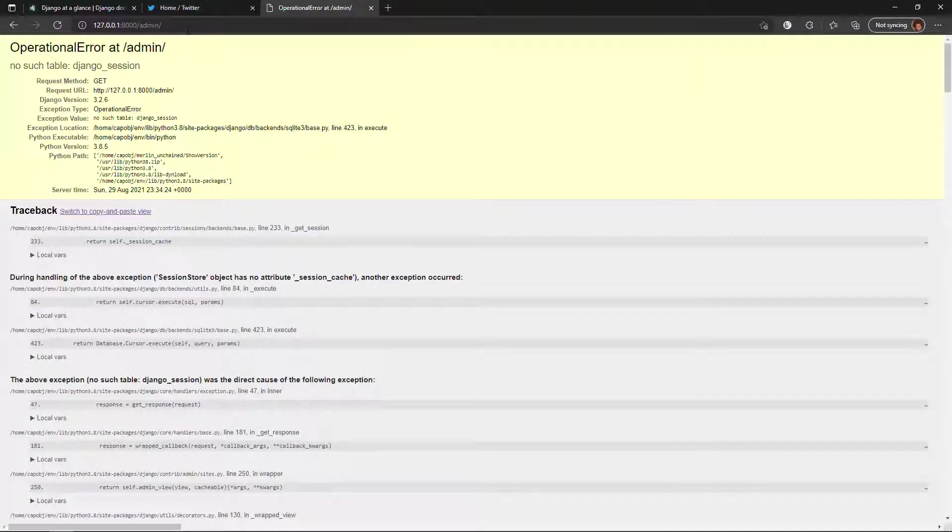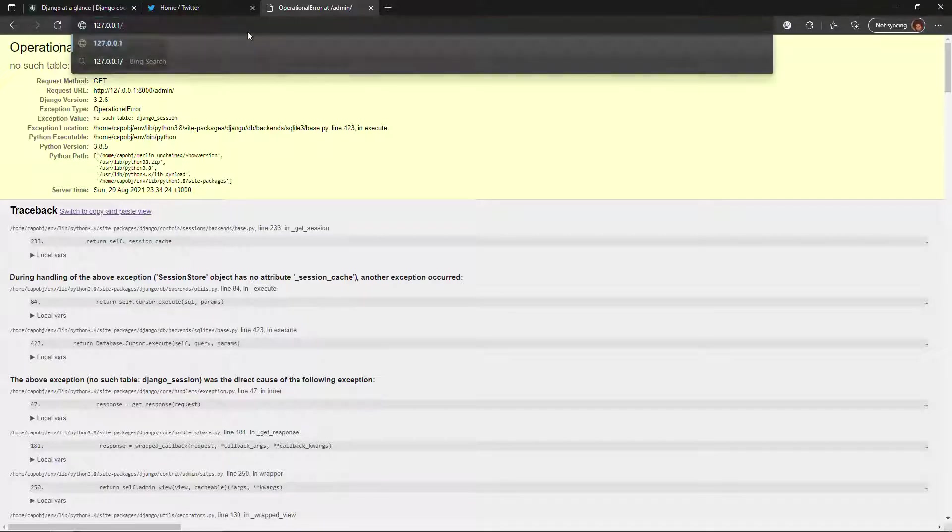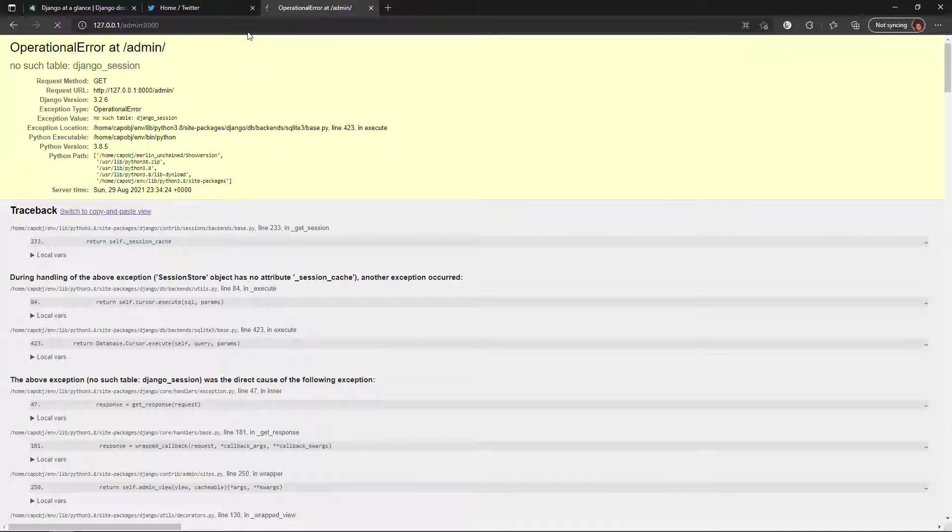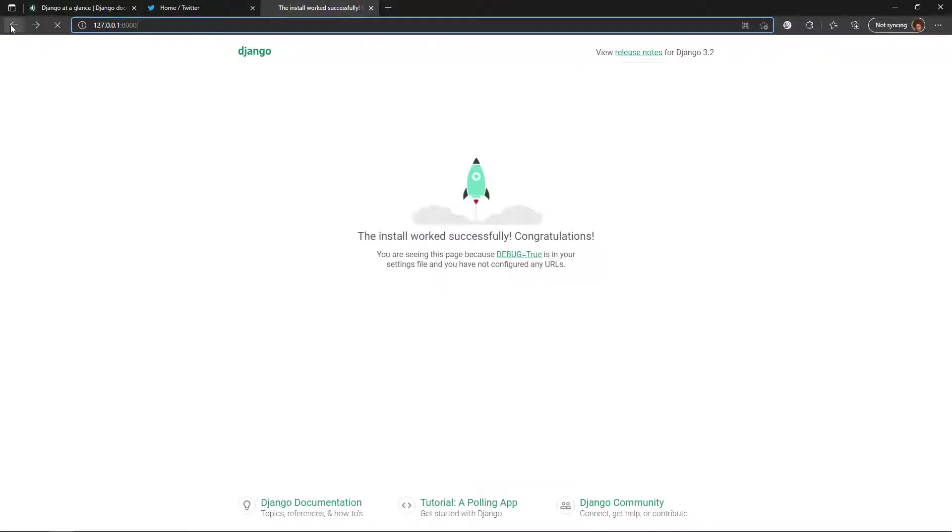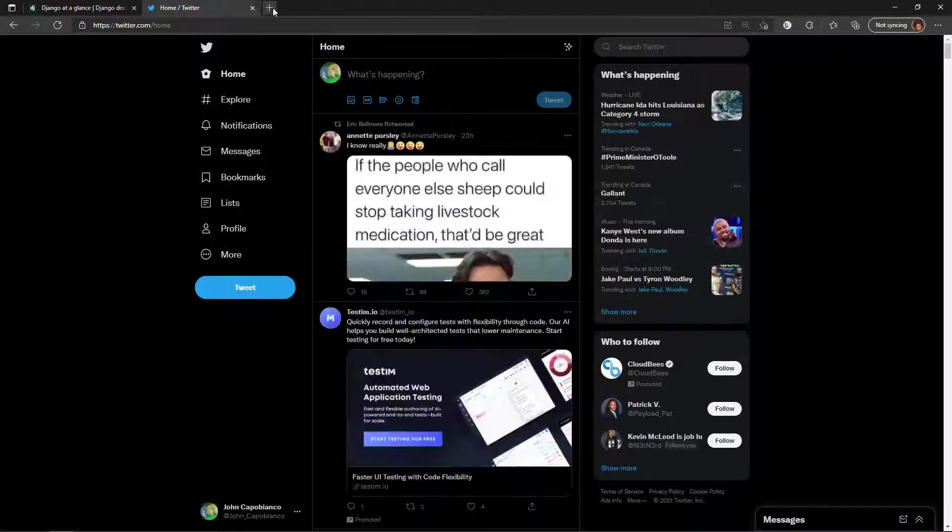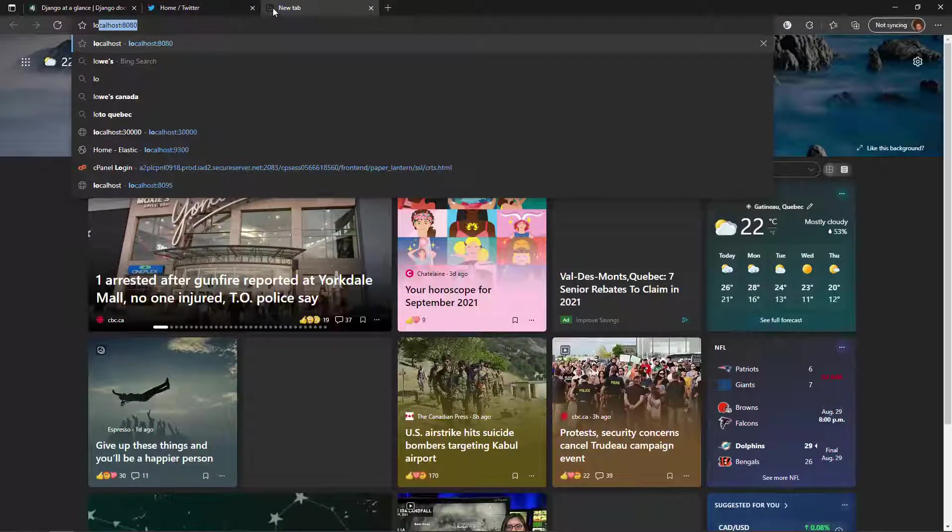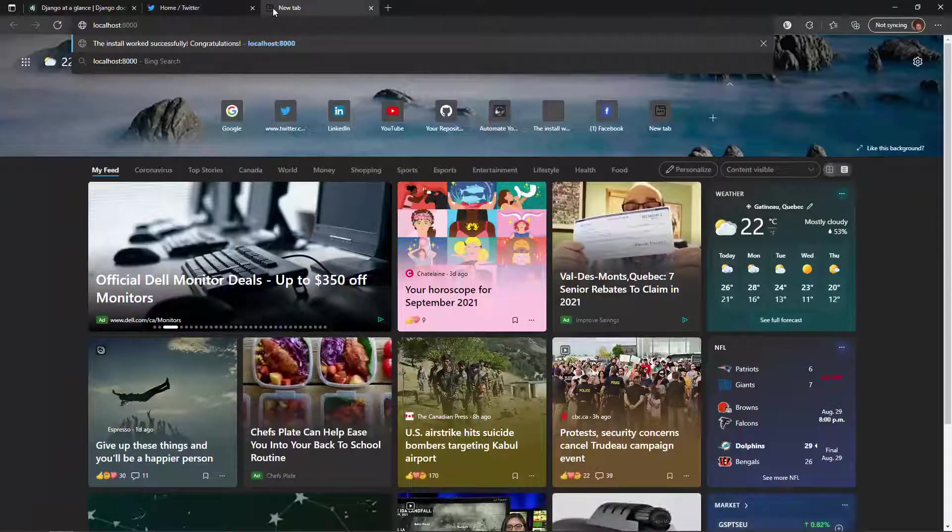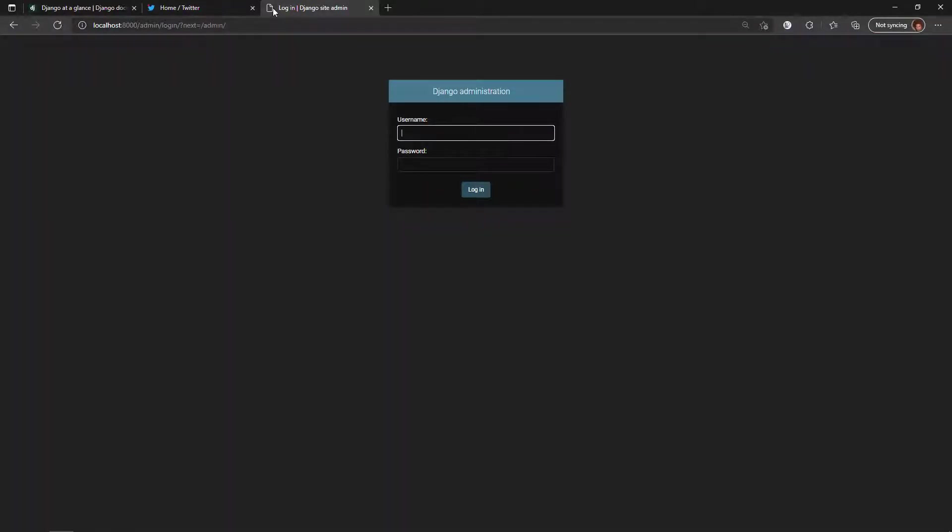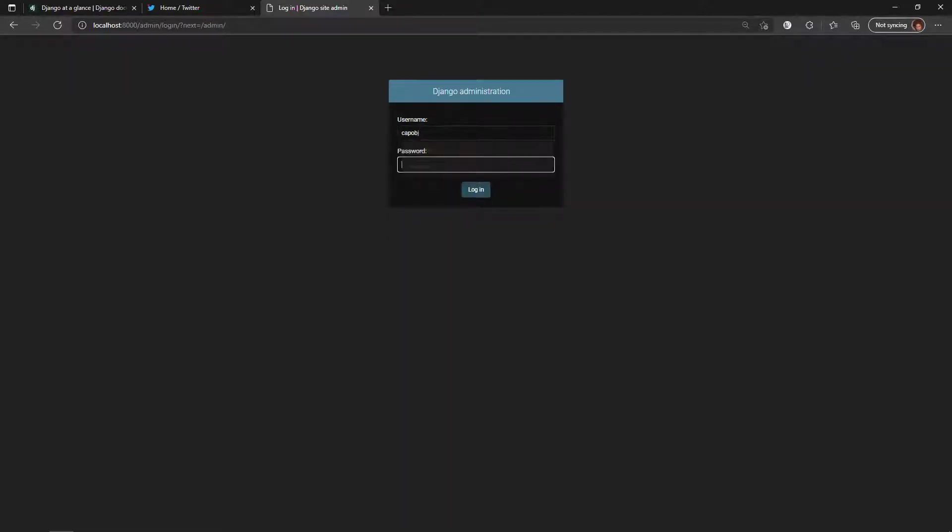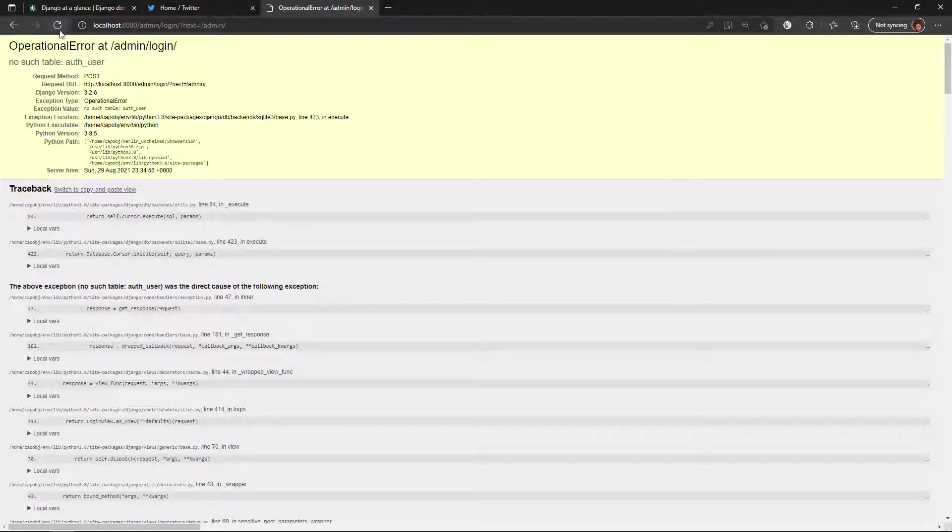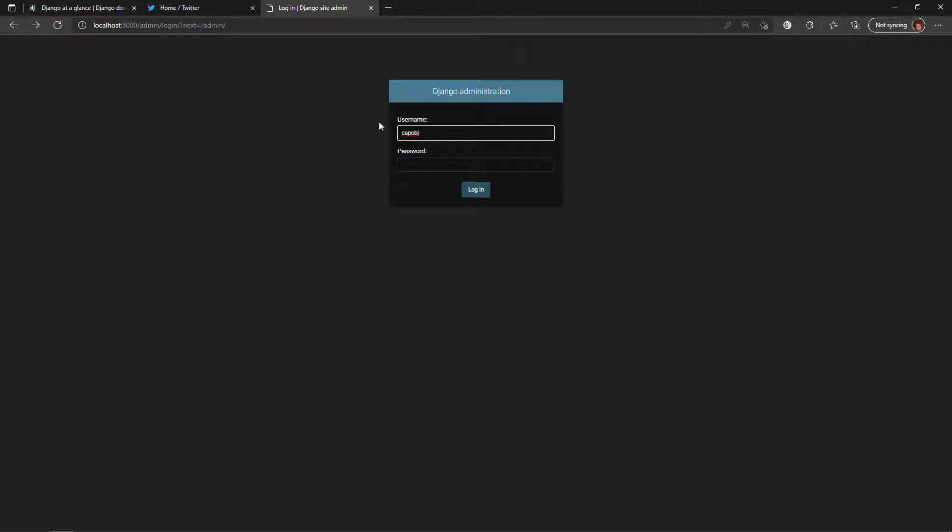So here is the Django install. Let me add slash admin here. Localhost 8000, I thought it was slash admin. Why is that not working? Here we go, here we go. I must have made a mistake there. So anyway, so now I have my username and my password.